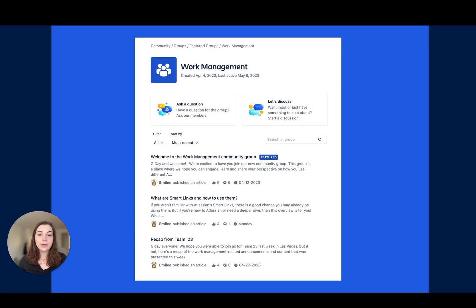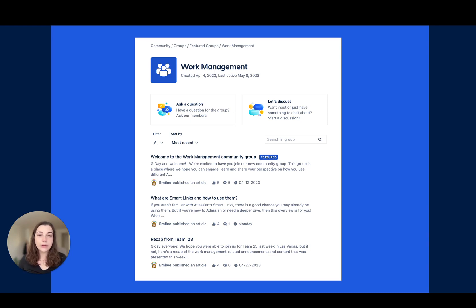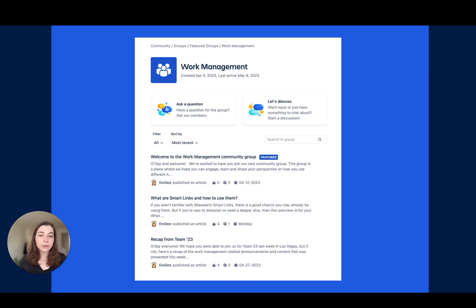Last but not least, we're excited to introduce a new group to the Atlassian community, work management. Join the conversation so you can learn and share your best practices across Jira Work Management, Confluence, Trello, and Atlas. Talk soon at community.atlassian.com.